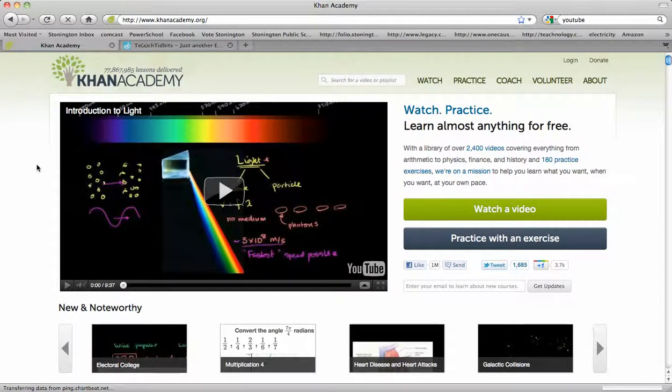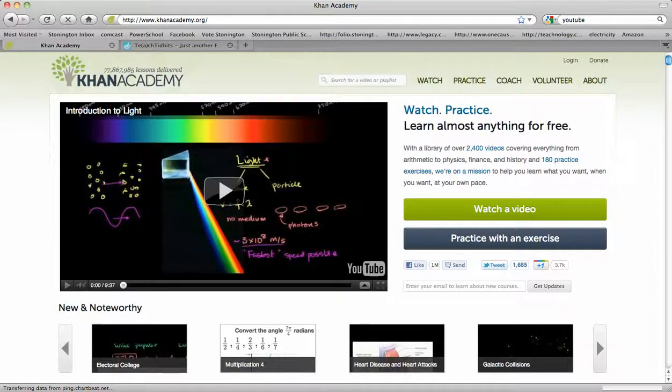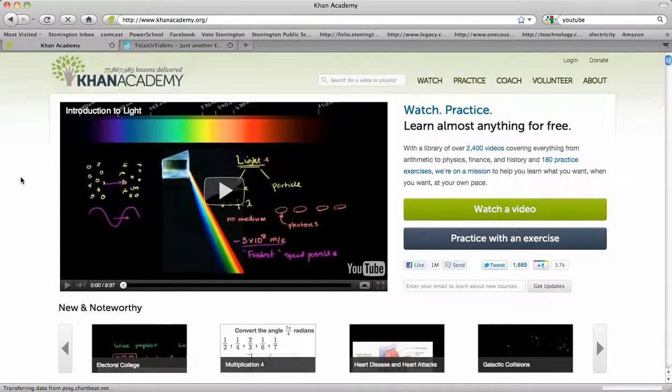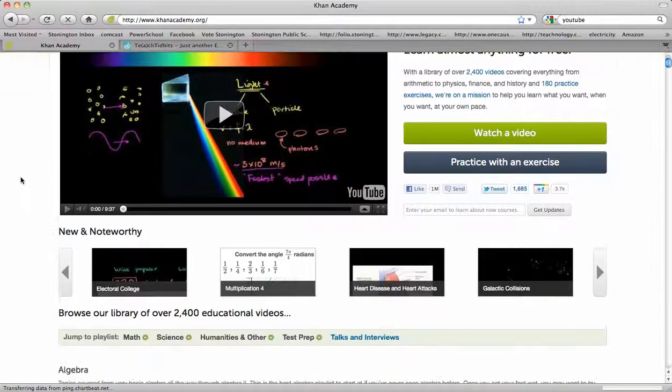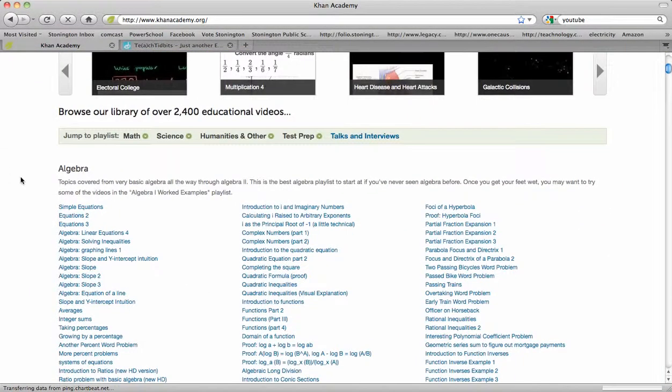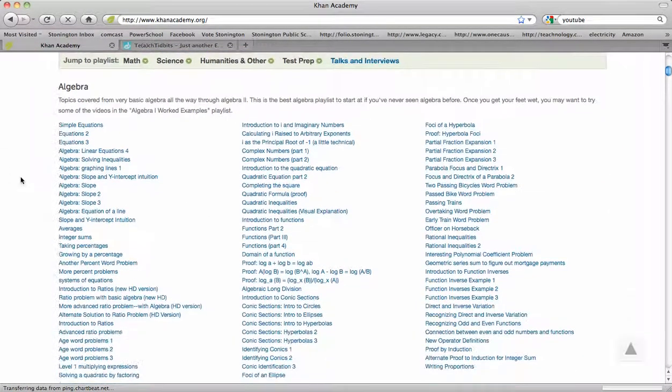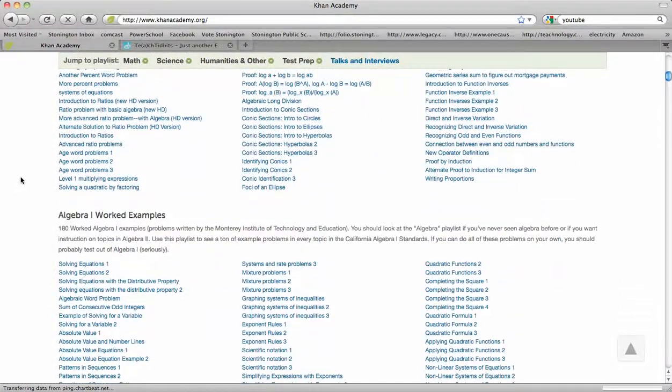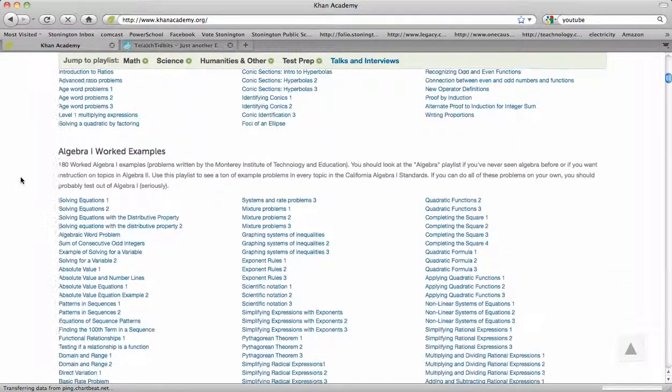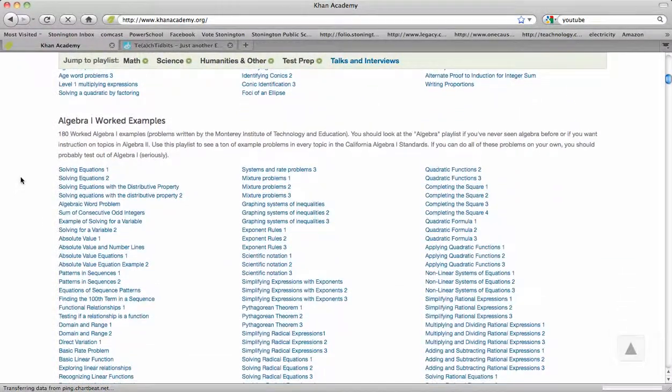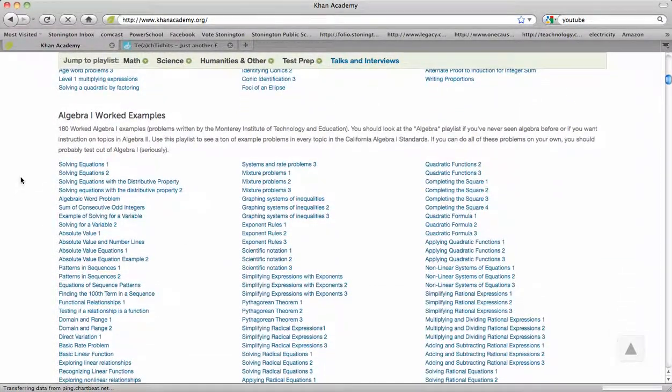Khan Academy has a host of different quick video tutorials on mathematics and science concepts. When you get to the homepage, KhanAcademy.org, if you scroll down, you'll find everything with topics from algebra to arithmetic to banking,